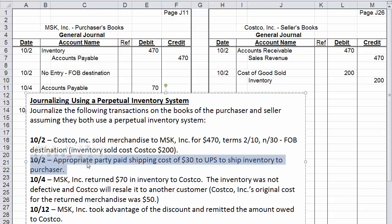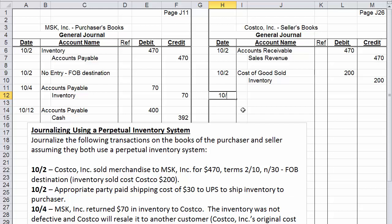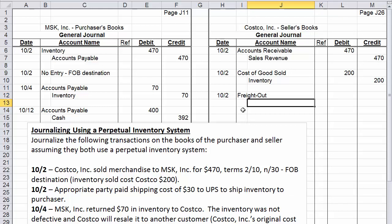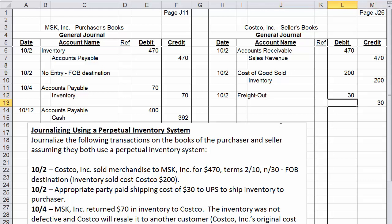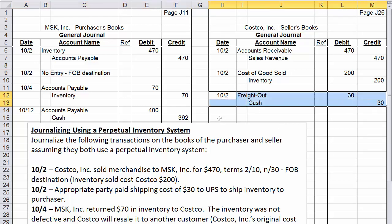For the shipping on October 2nd, because the terms are FOB destination, the seller is responsible. On the seller's books, we debit freight out for $30 — which is a selling expense — and credit cash $30, since they paid UPS. There is no entry on the buyer's books because the seller is handling the shipping cost based on the current terms.